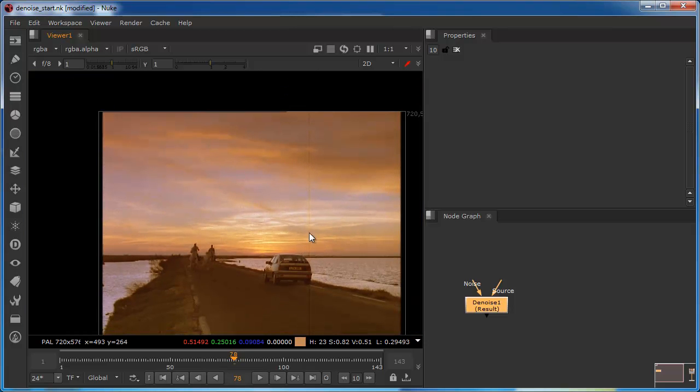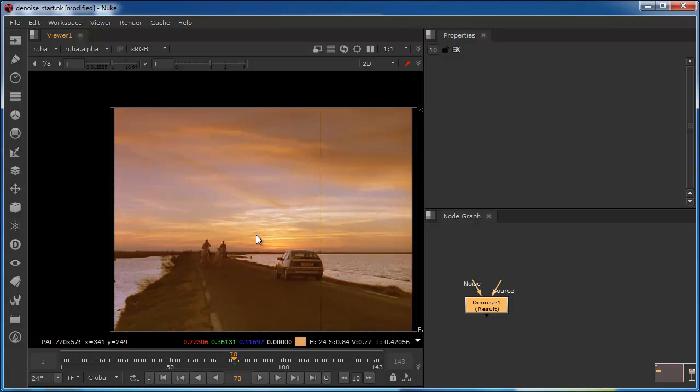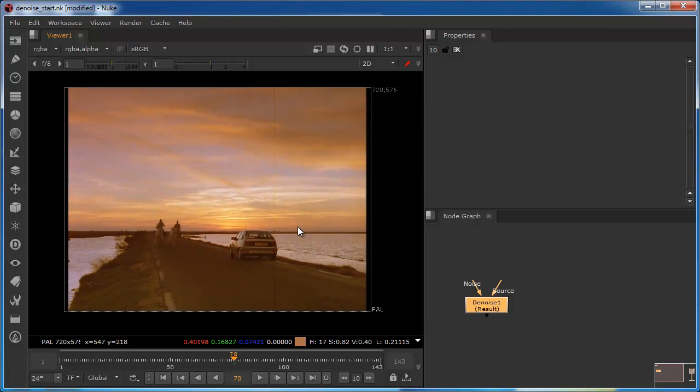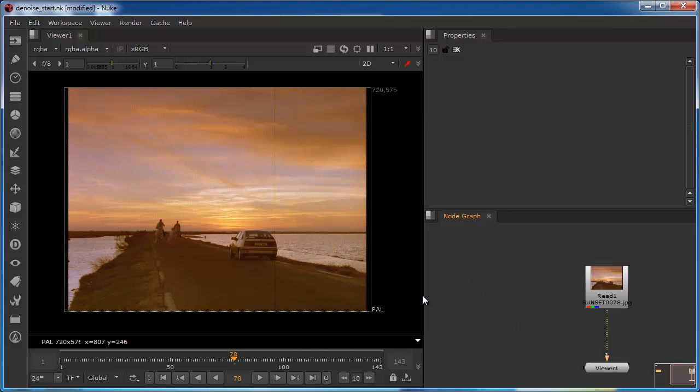There is actually a scratch on this image which we won't deal with in this tutorial, but we will look at that possibly in a separate tutorial.